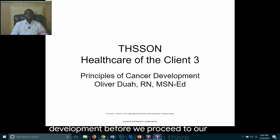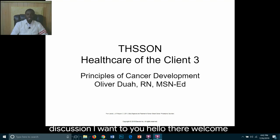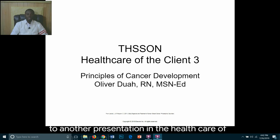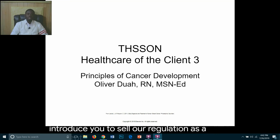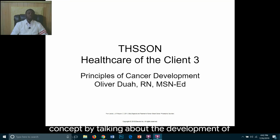Hello there, welcome to another presentation in the Healthcare of the Client 3 course. In today's lesson, I will introduce you to cellular regulation as a concept by talking about the development of cancer.